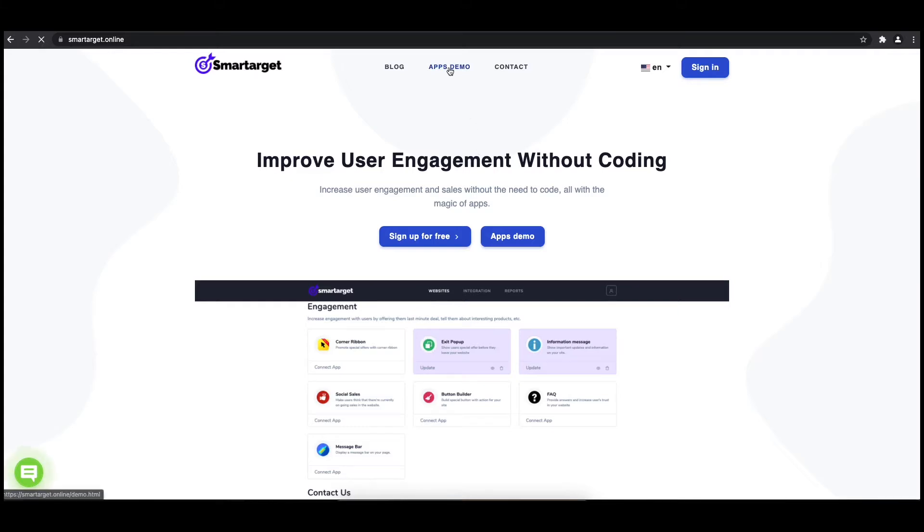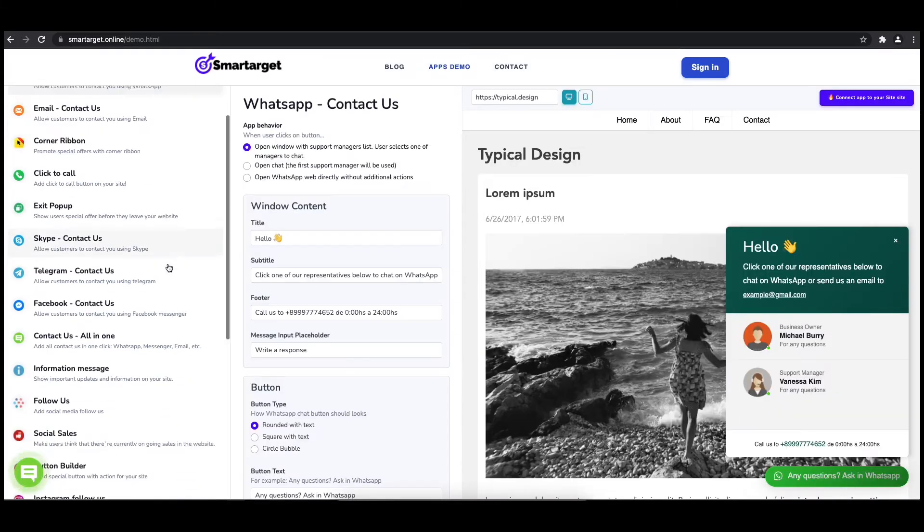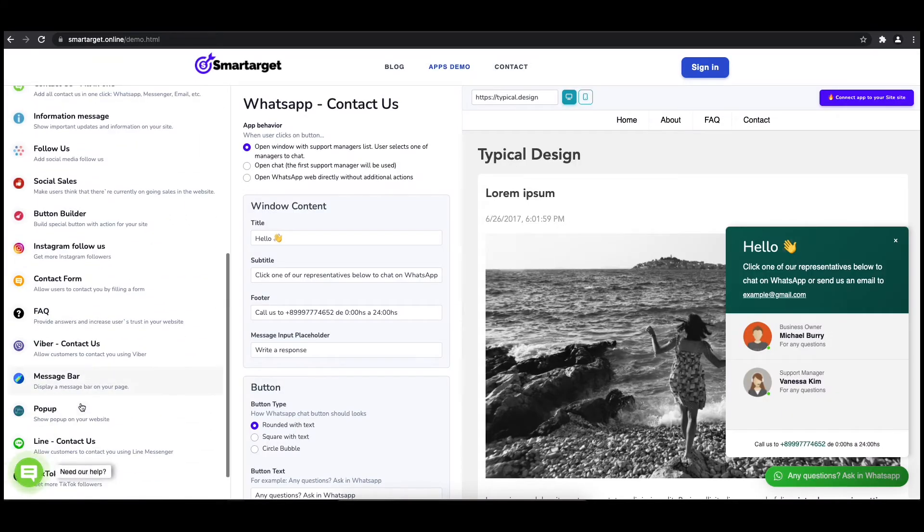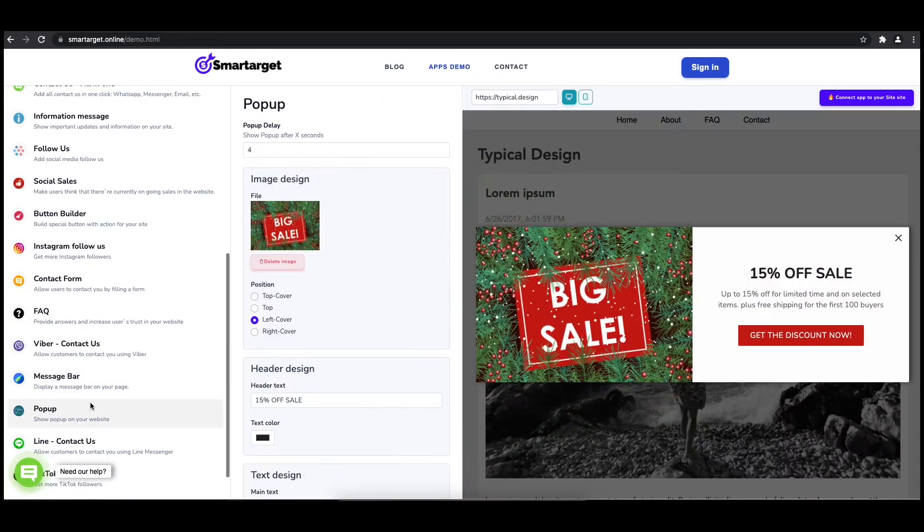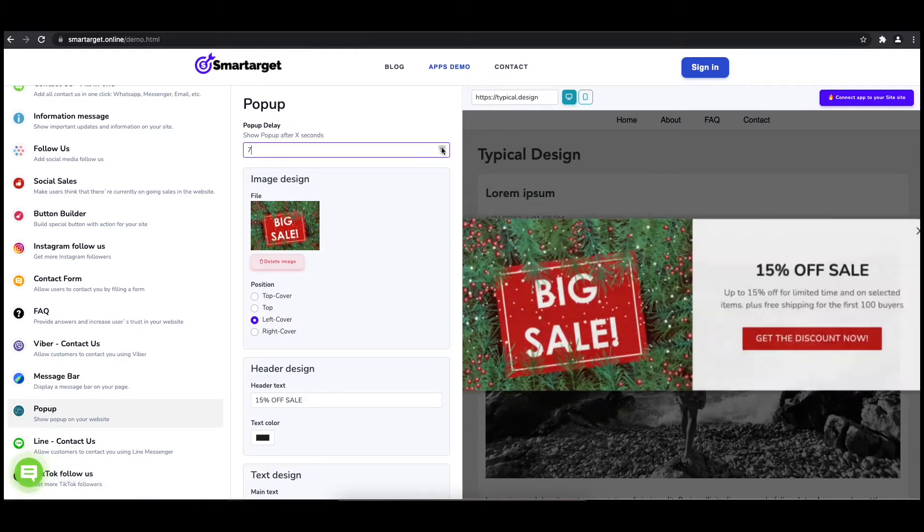First, click on the app's demo, and then you will see the pop-up setup. The first thing is to choose after how many seconds from a page load the pop-up will appear.